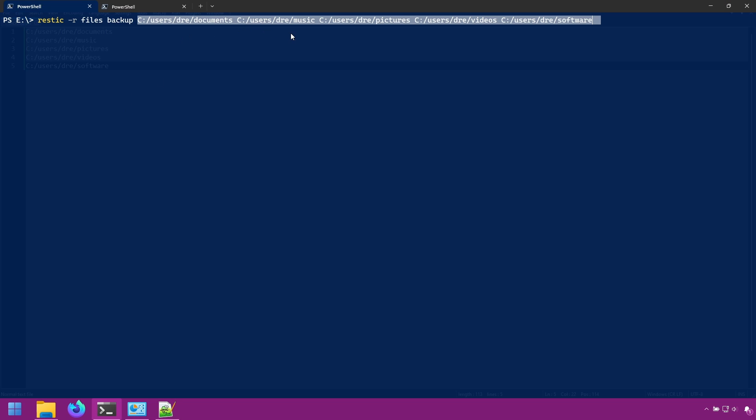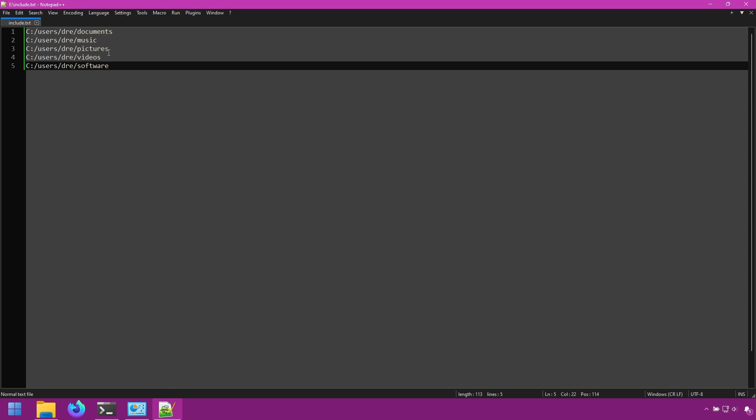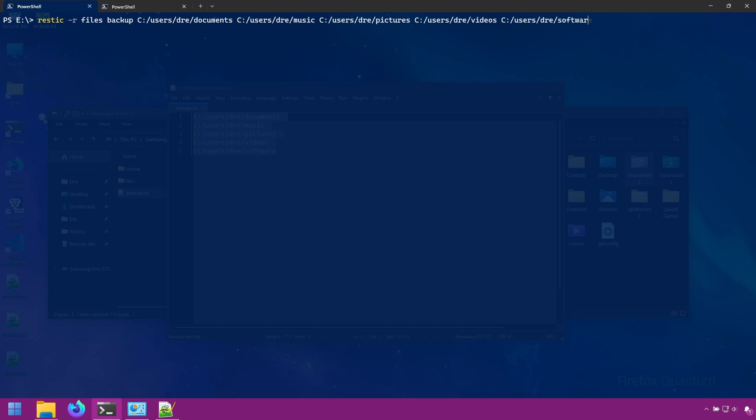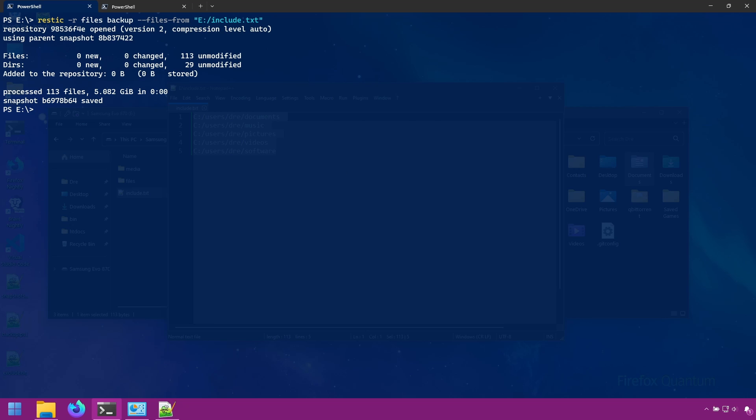So I've taken this list of folders and put them in a list in this text file. Now we can use the files-from option. We do files-from, and then point to the location of the text file. And it didn't need to backup anything since the data has already been backed up.